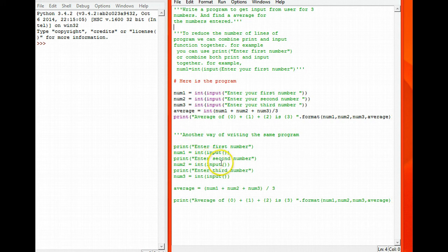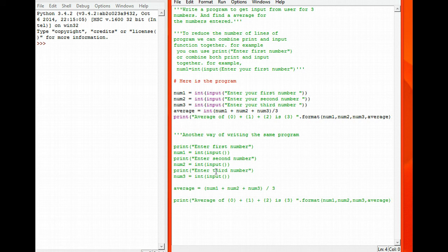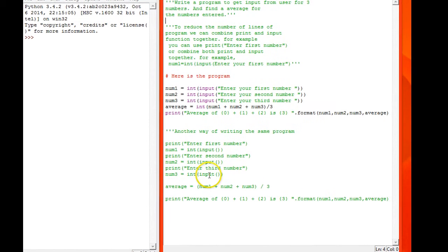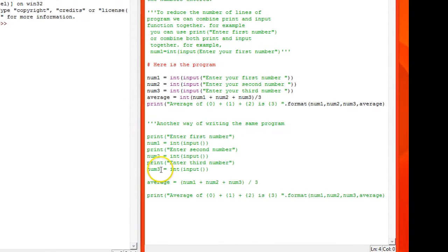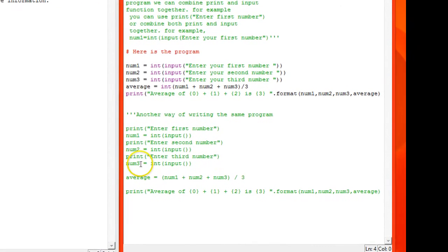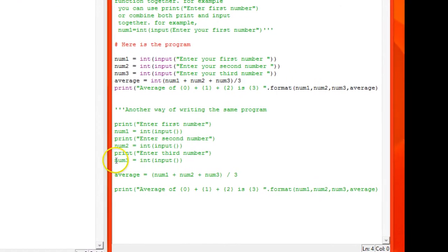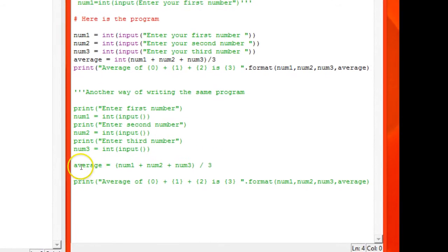The variable for the second number is num2. For the third, it's asking a question for the third number, then again the input function. Here I am storing that input in num3.